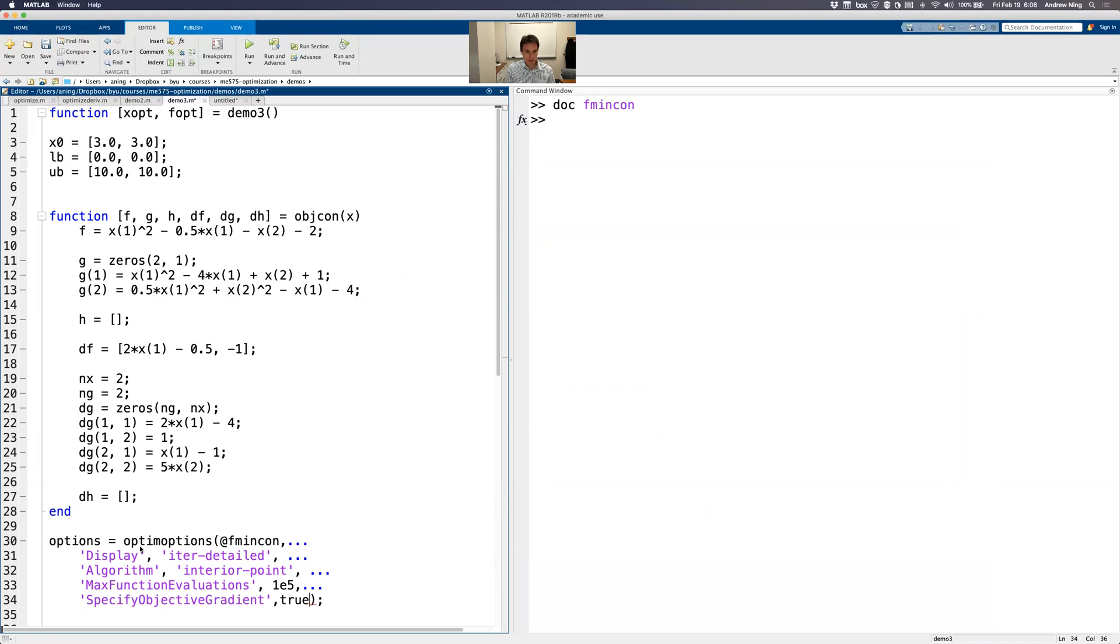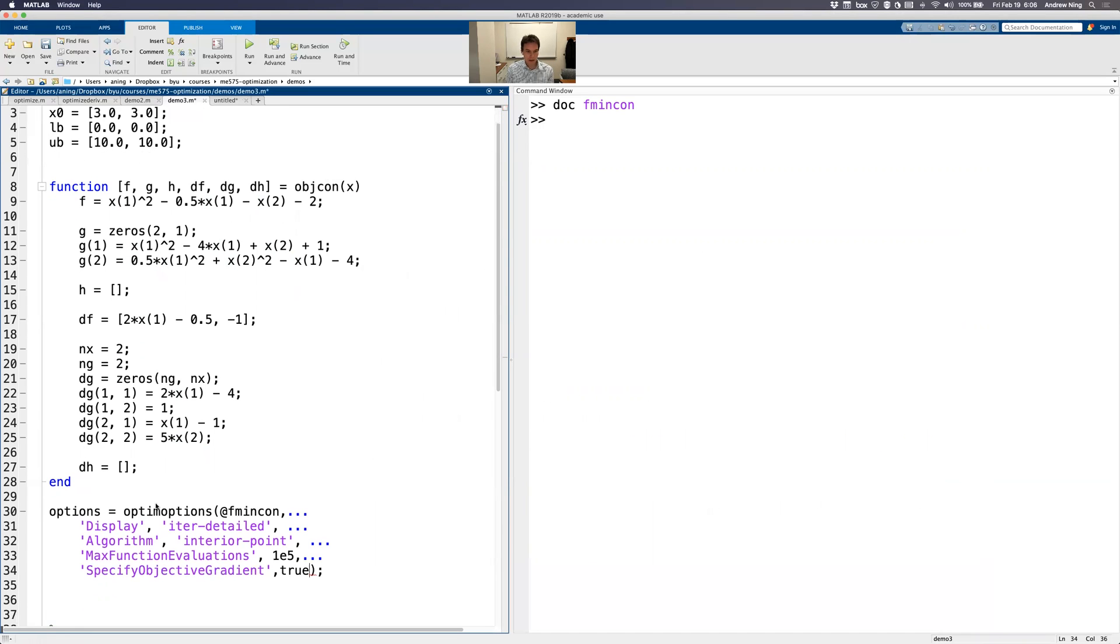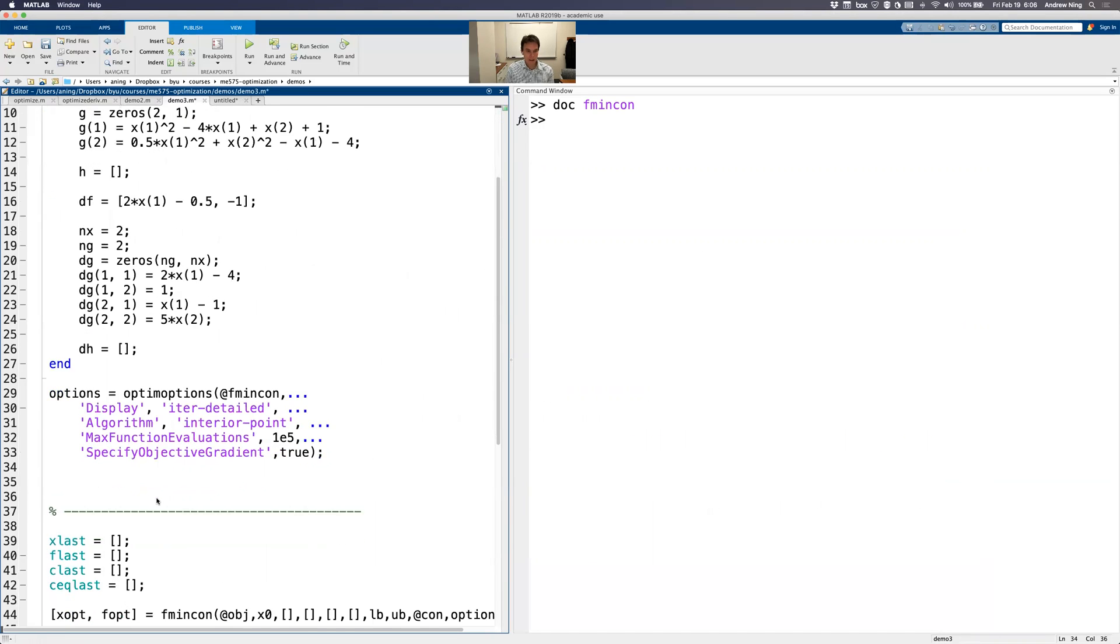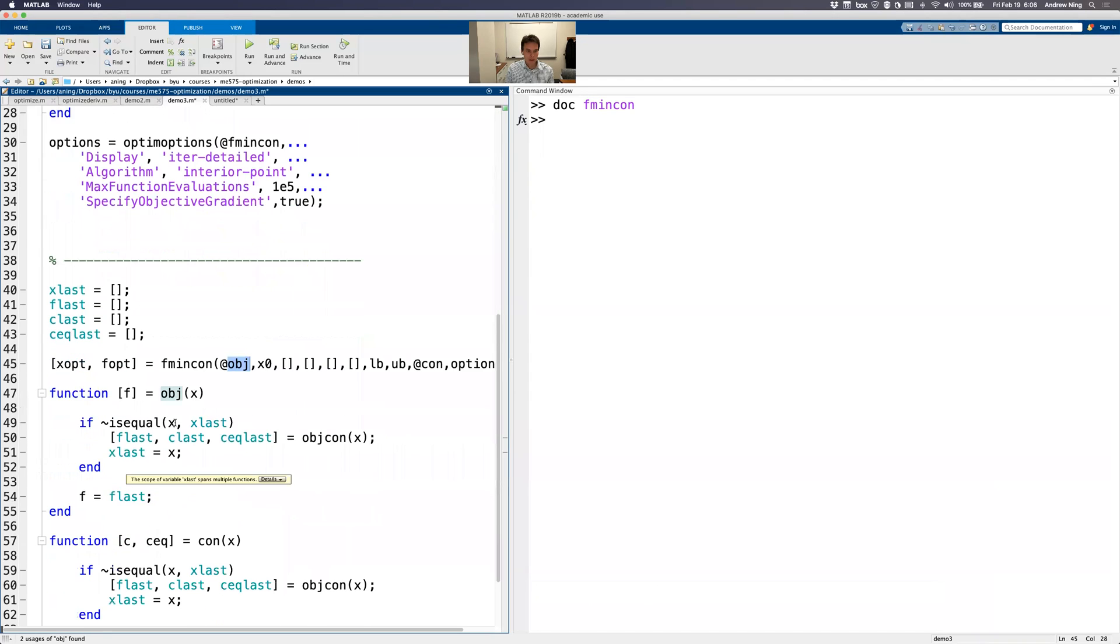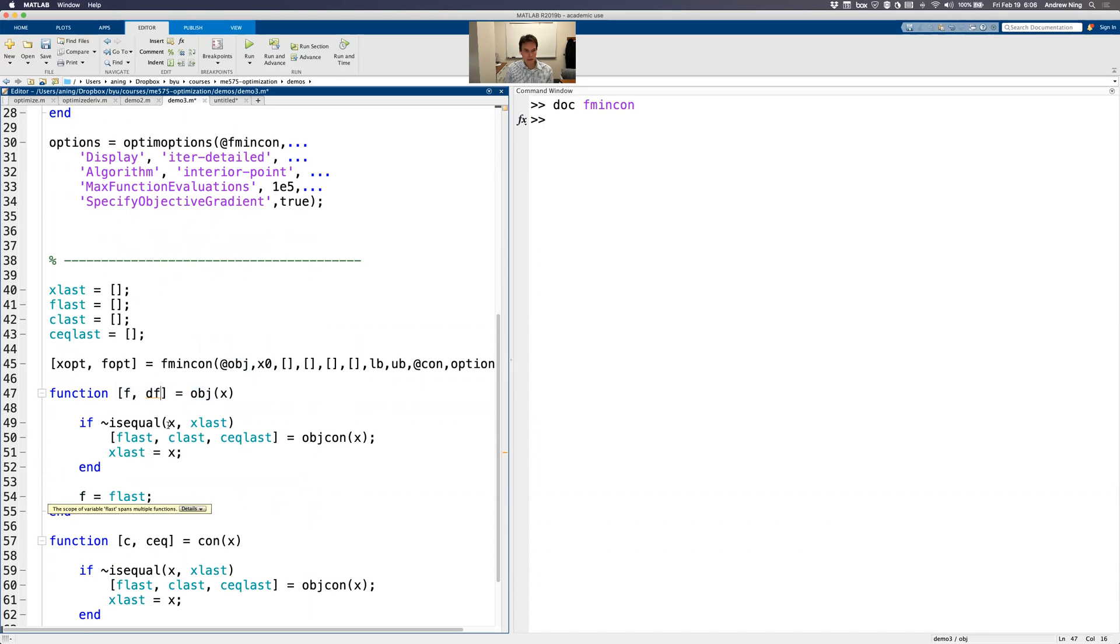It also says then our function must return the gradient vector as the second output argument. So let me first add the option here. I'm telling MATLAB that I'm going to give it a gradient. And this is my function objective here. And instead of returning just f, I also need to return df. And I'll deal with the inside later, just taking note of what I need.